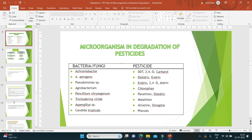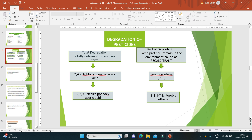In the degradation of pesticides, microorganisms play an important role. Sometimes microorganisms completely convert pesticides from their toxic form to a non-toxic form — this is called total degradation. Sometimes pesticides are not degraded totally and some parts still remain in the environment — this is called recalcitrant.